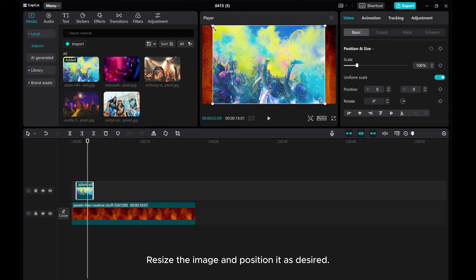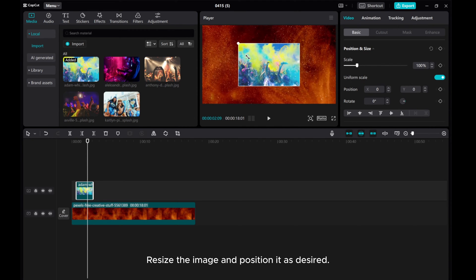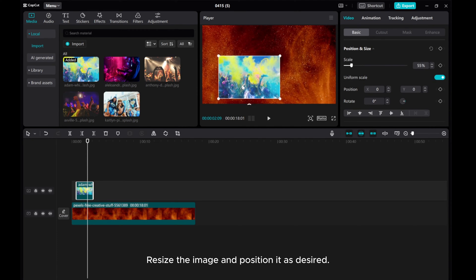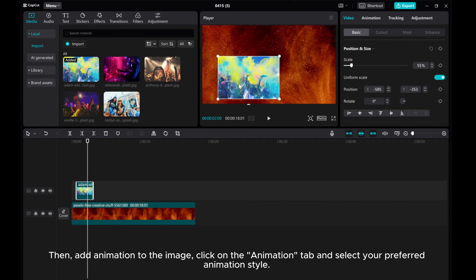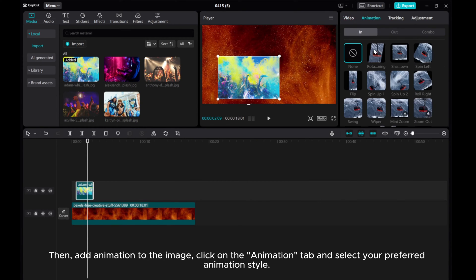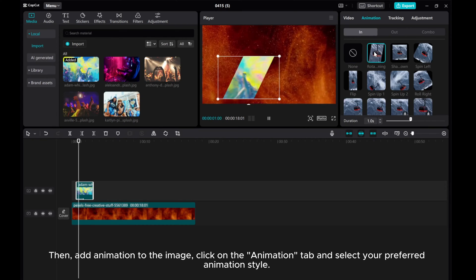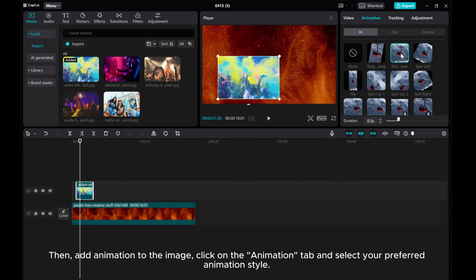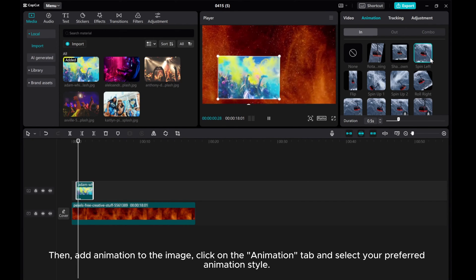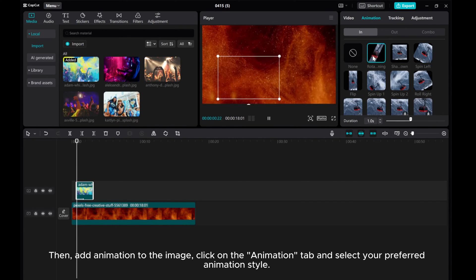Resize the image and position it as desired. Then, add animation to the image, click on the animation tab, and select your preferred animation style.